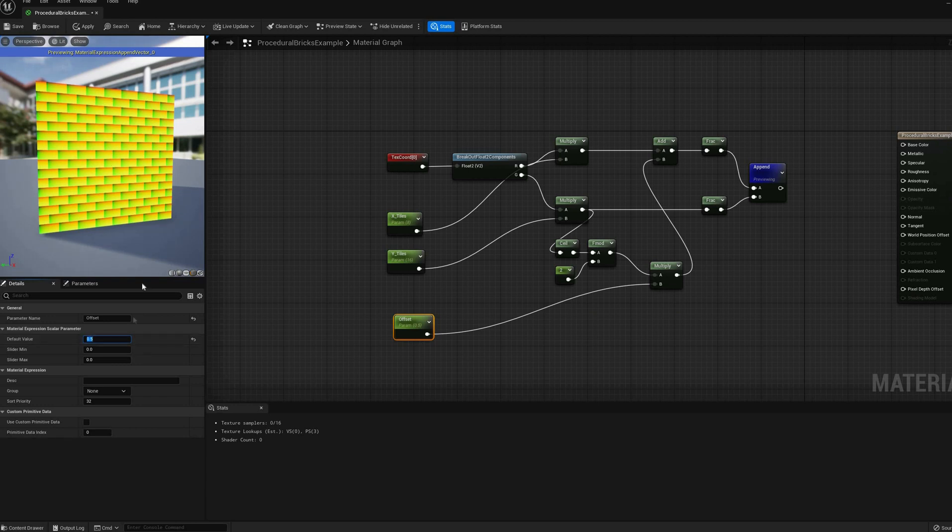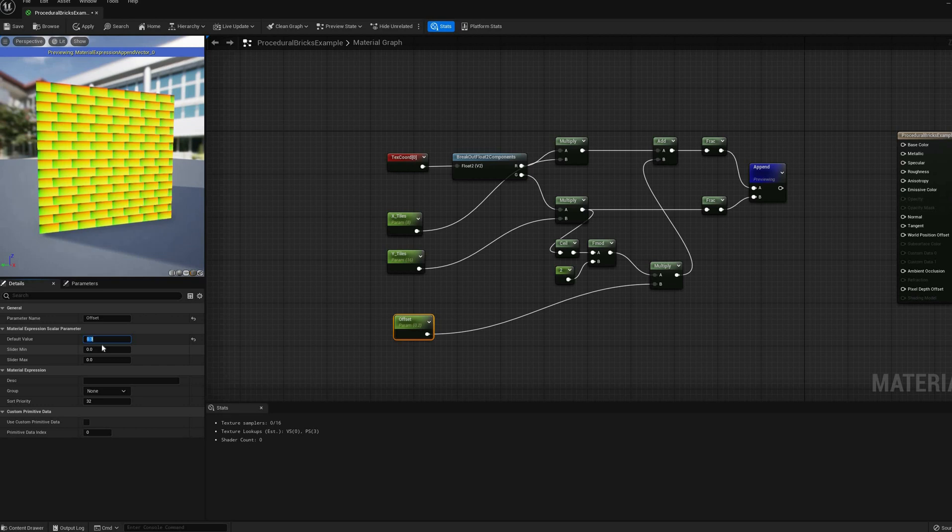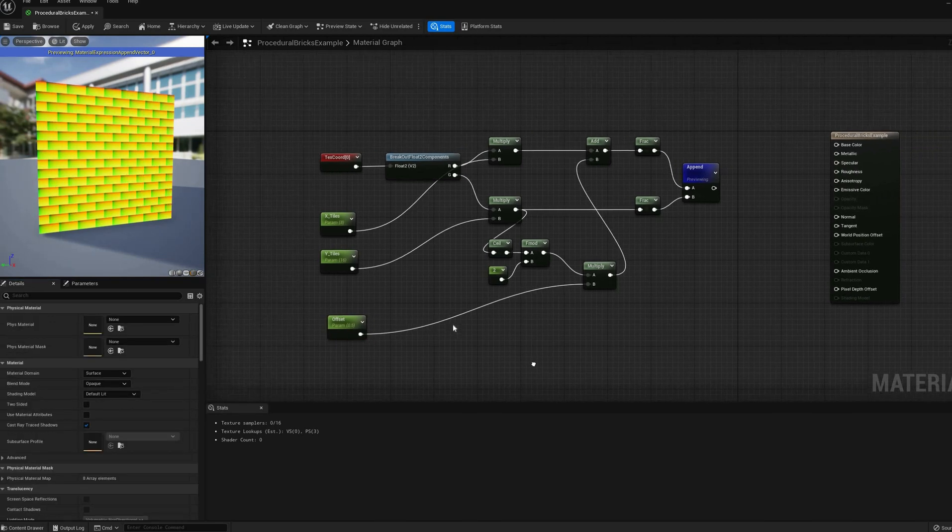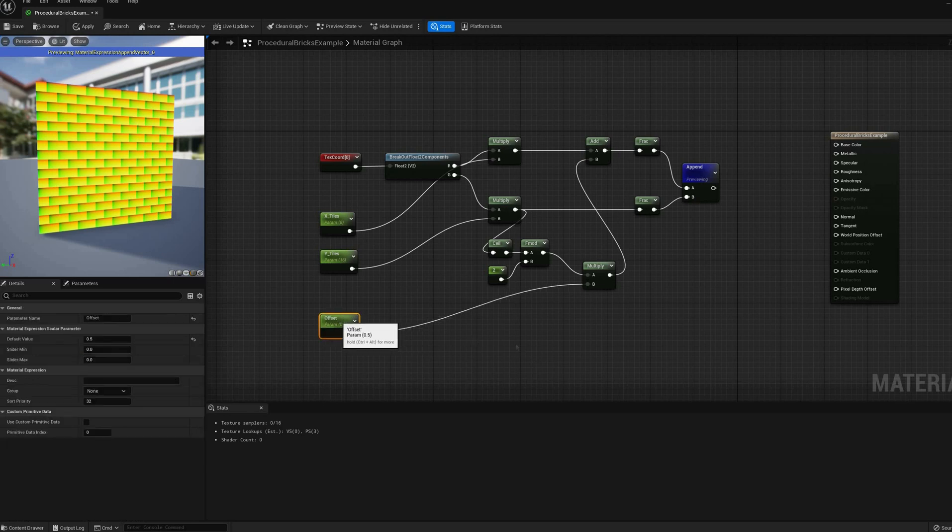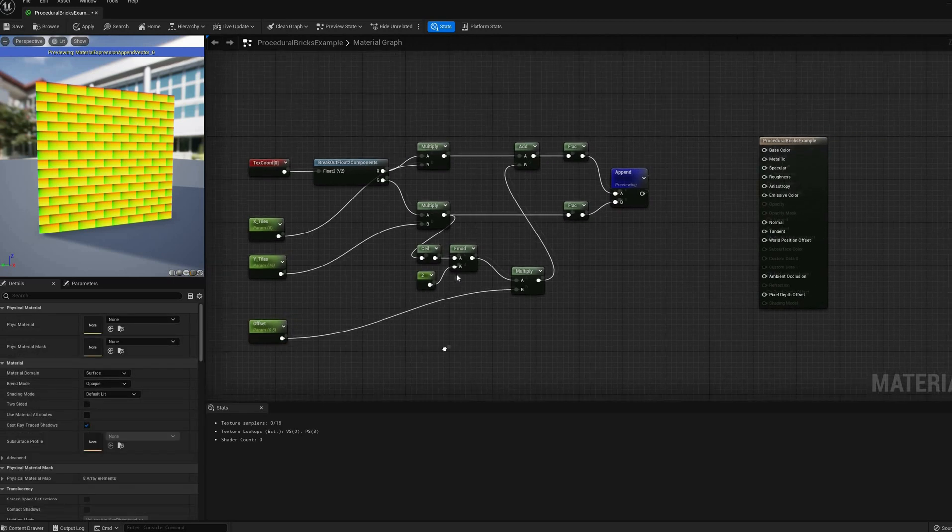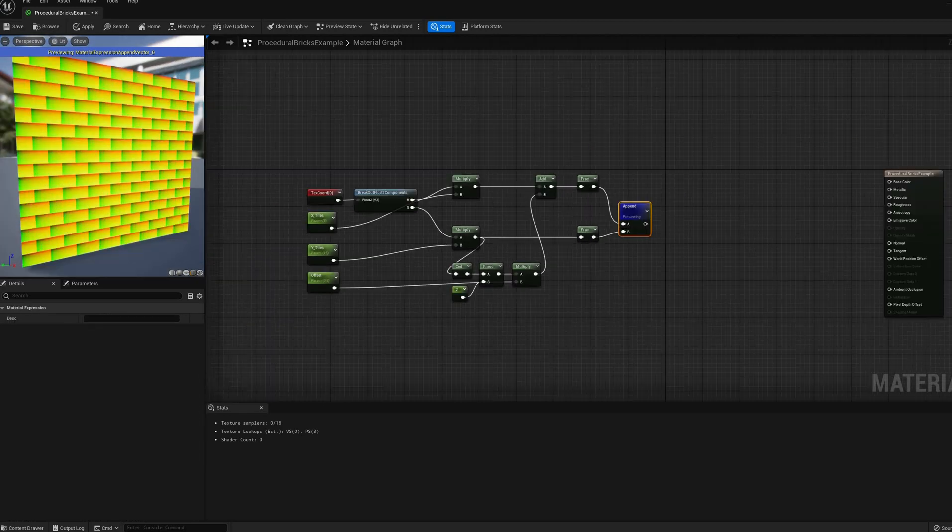A possible variation of this effect would be to have a global offset per row, by multiplying the offset by the row count directly instead of the modulo 2, but we won't do that in this example.